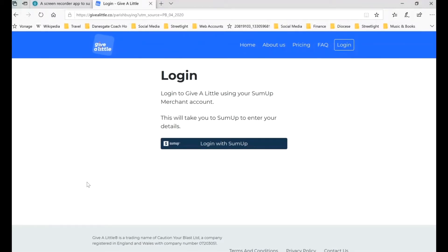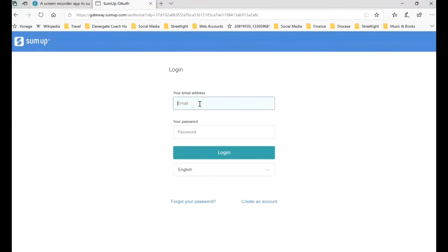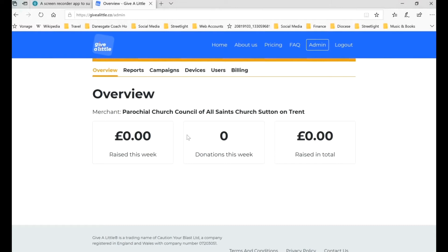You can see it's brought us to this page where we log in with SumUp, so we click on that and use the login details we created with SumUp — the email address and the same password we created when setting up our SumUp account. We've come to a new dashboard and you can see the name of the merchant there matches what we put in our SumUp account. We've not raised any money yet because we've only just set it up. So that's the three different parts set up.